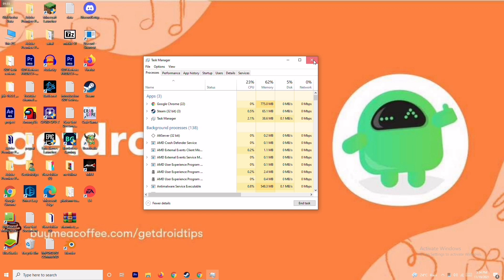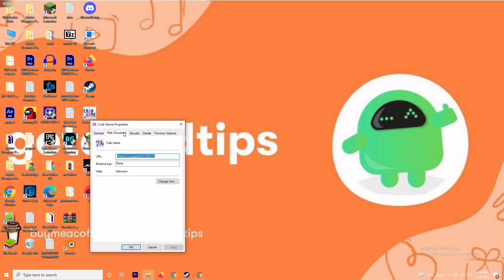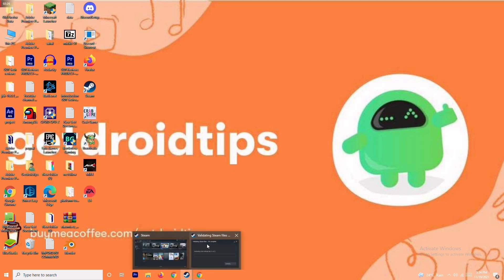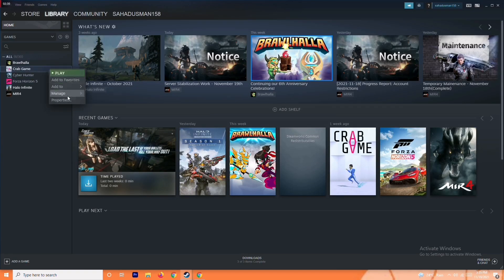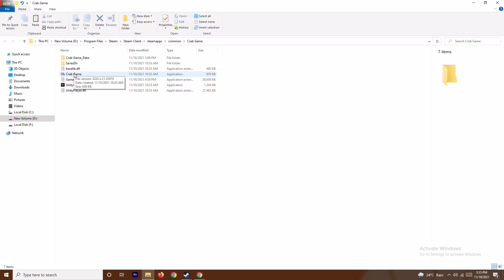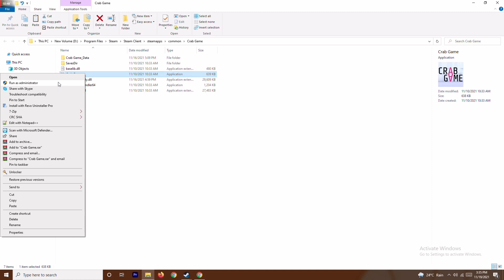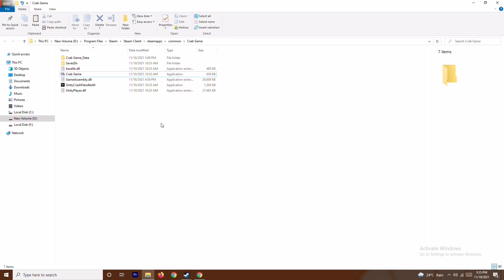The next solution is to run the game as administrator — this is very important. Whatever game is crashing, whether it's Brawlhalla, Halo Infinite, Forza Horizon 5, or any other game, open Steam, select the respective game, go to Properties, then Local Files, and browse to the folder where the game is installed. Right-click the game executable and select Run as Administrator.